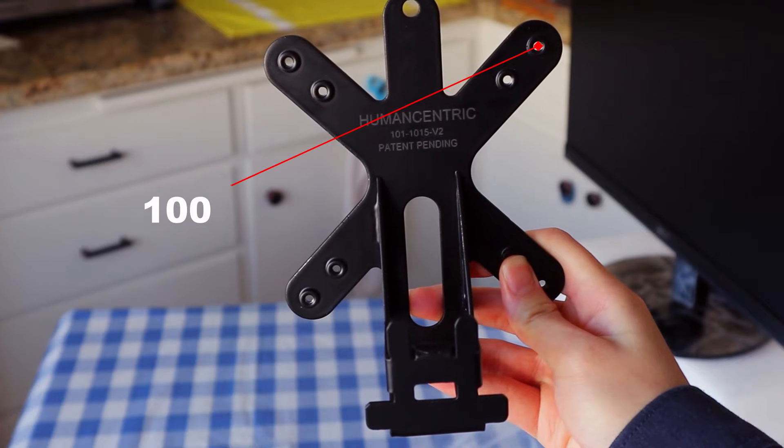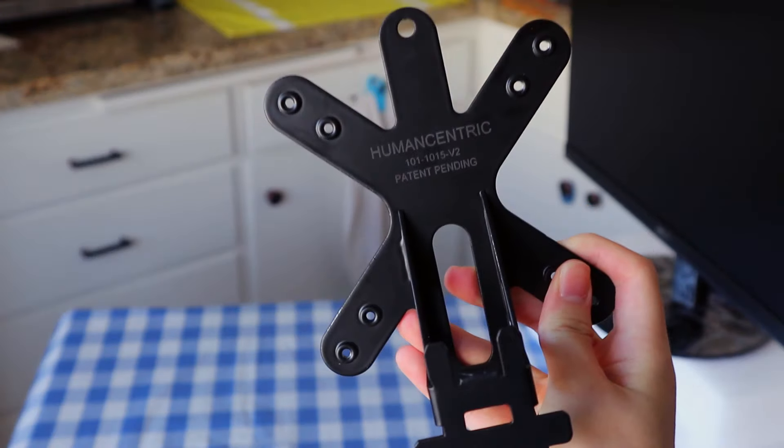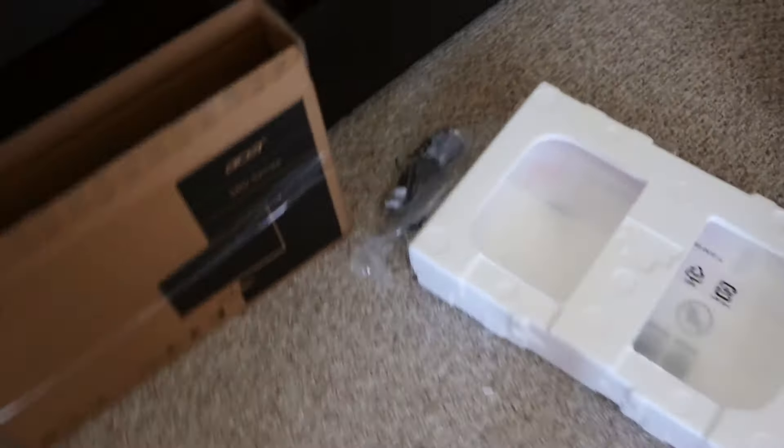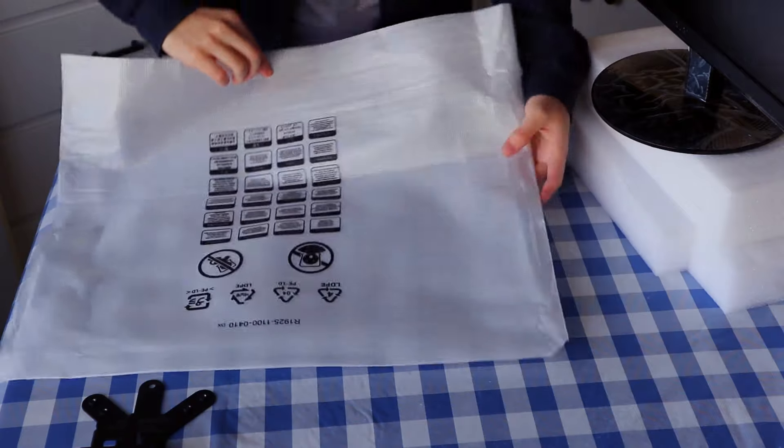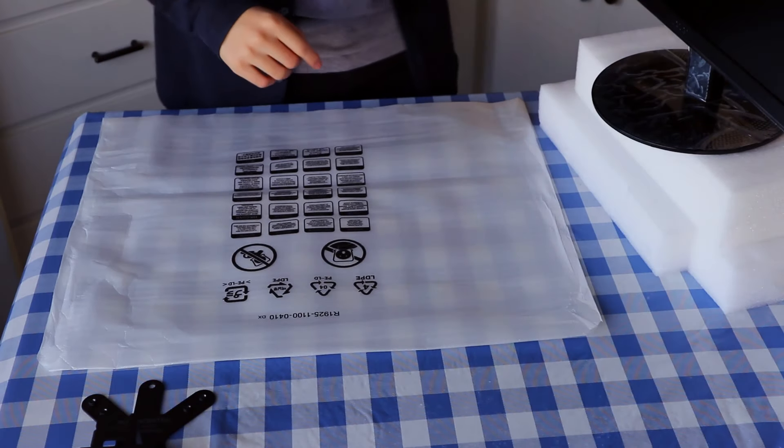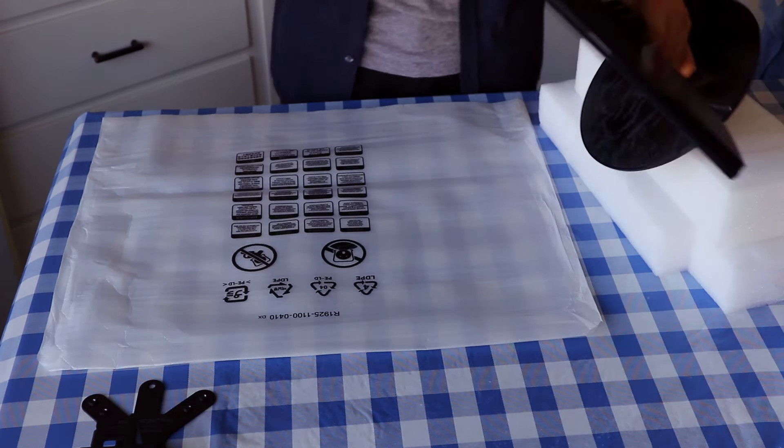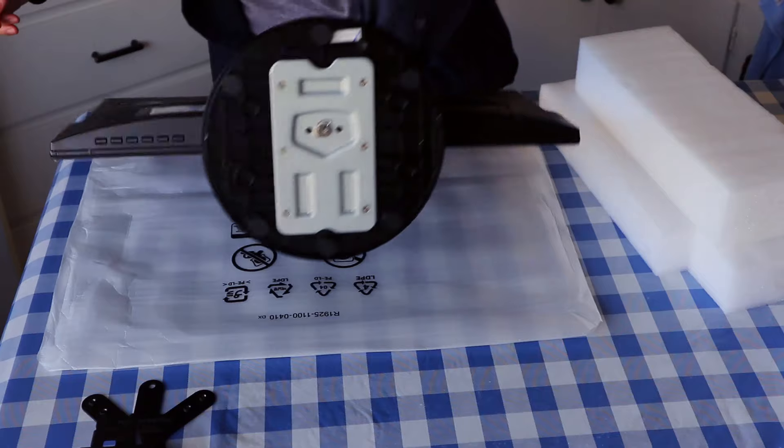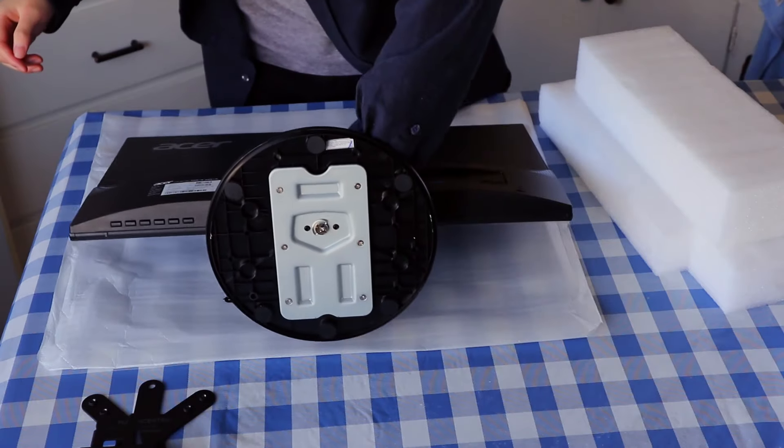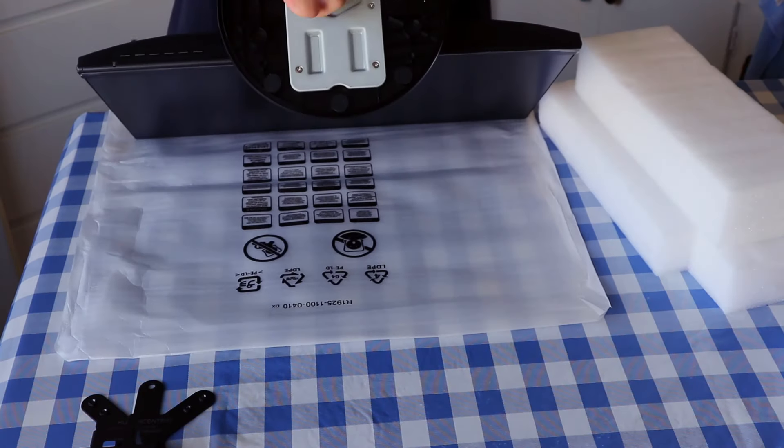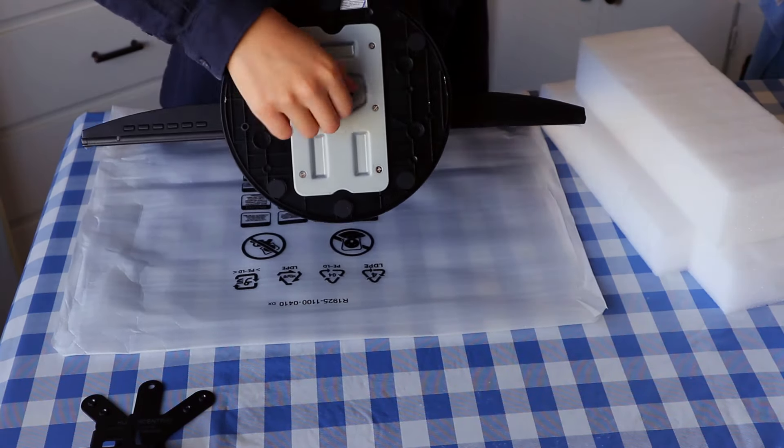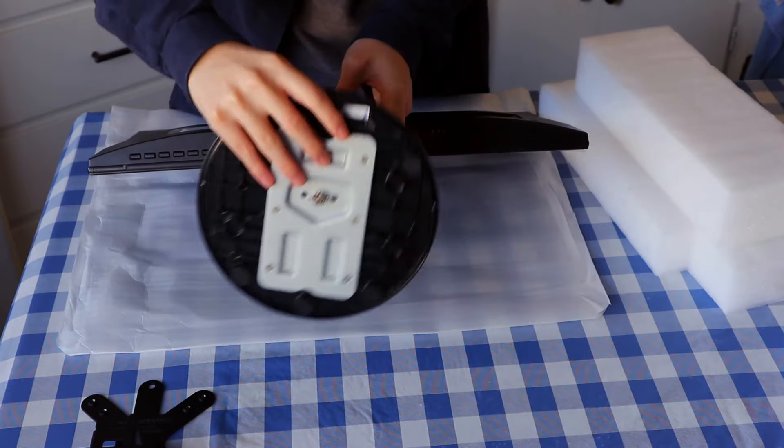It is super duper easy to install, but first let's get something to protect the screen. I'm able to install this bracket in less than two minutes without a screwdriver. Just remove the existing base and snap the adapter in place instead.